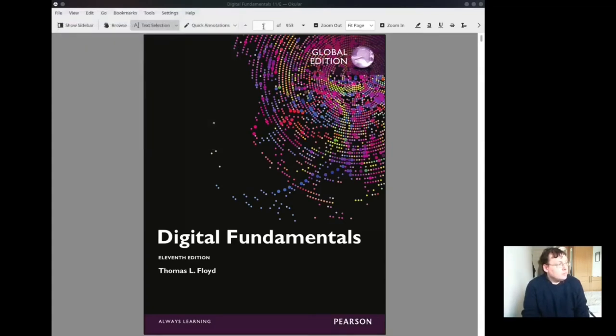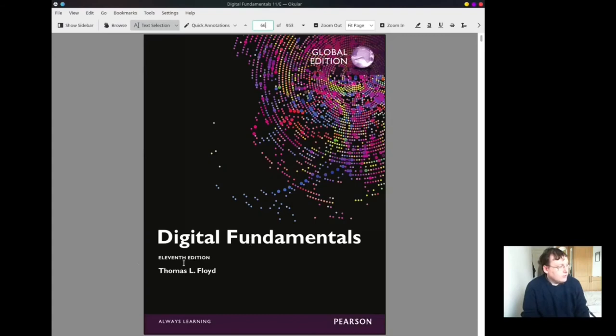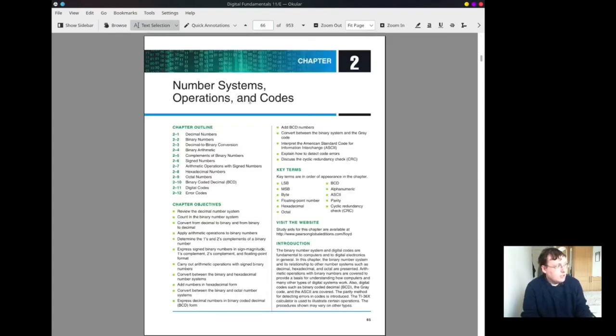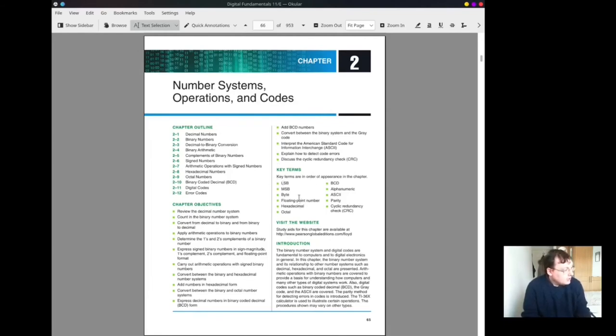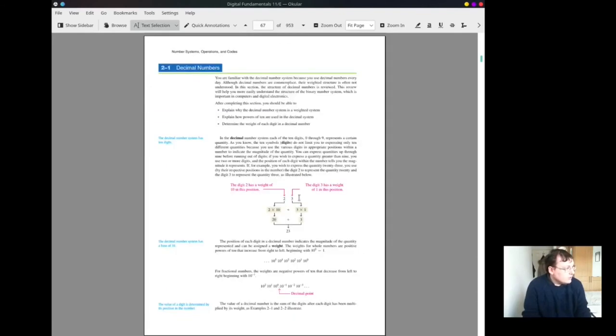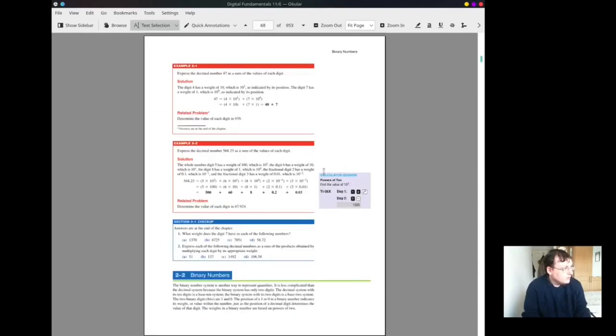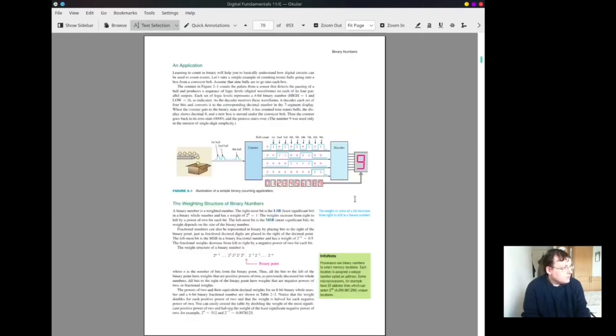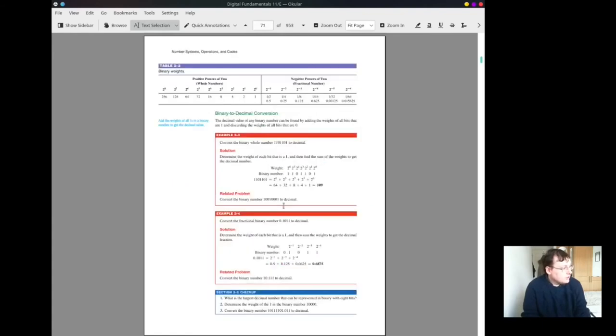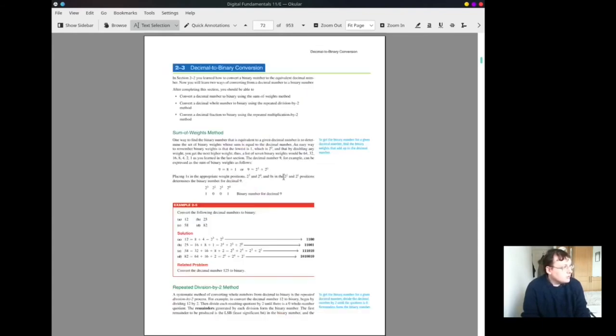If you want more resources, try this book, Digital Fundamentals 11th edition. I'll put the link in the description. Go to chapter 2, and it's all about number systems, operations, and codes. It covers everything we've done already. Let's go flick through it and see what we have here. Decimal systems, binary numbers, applications. It's a good resource.